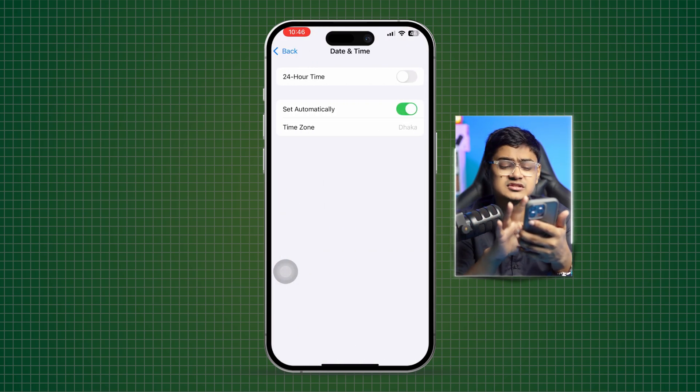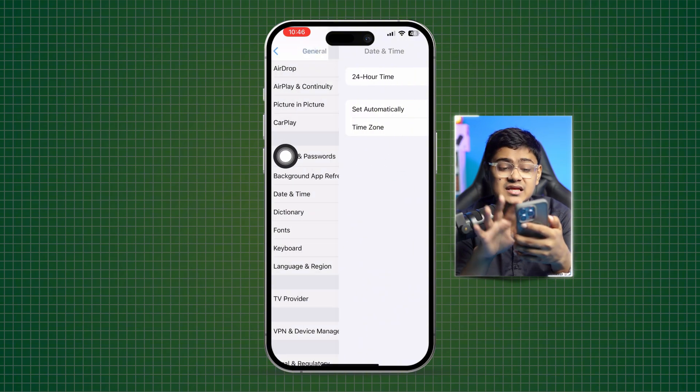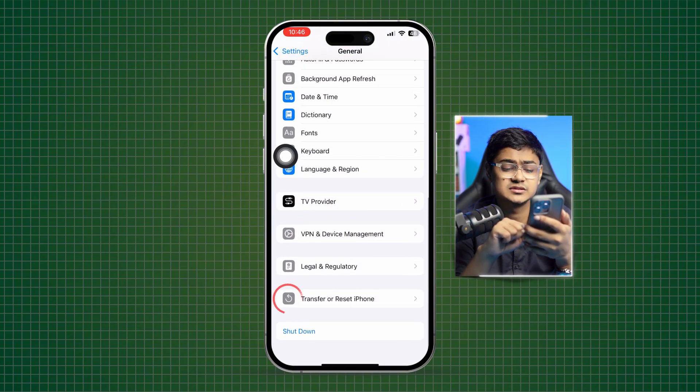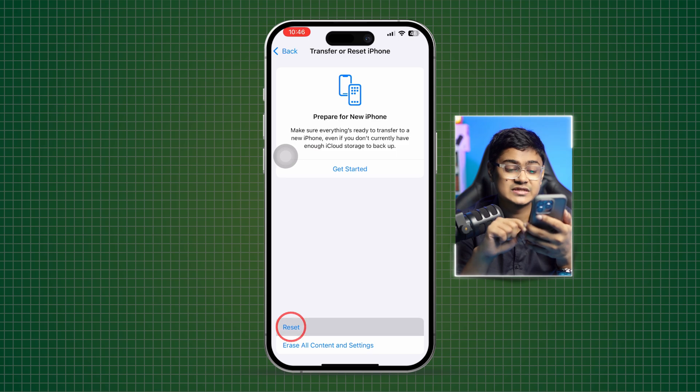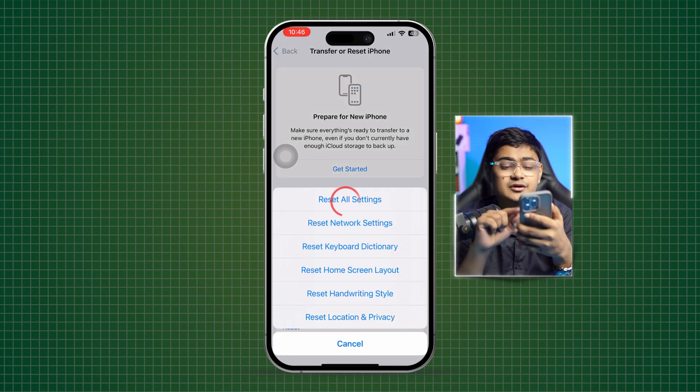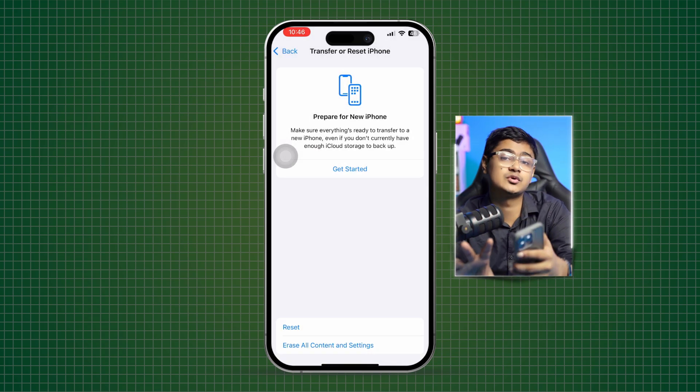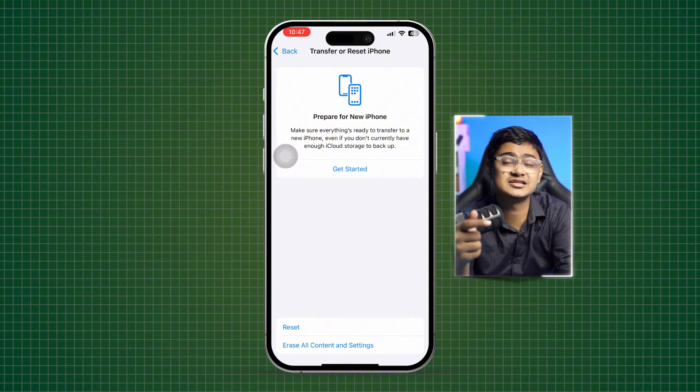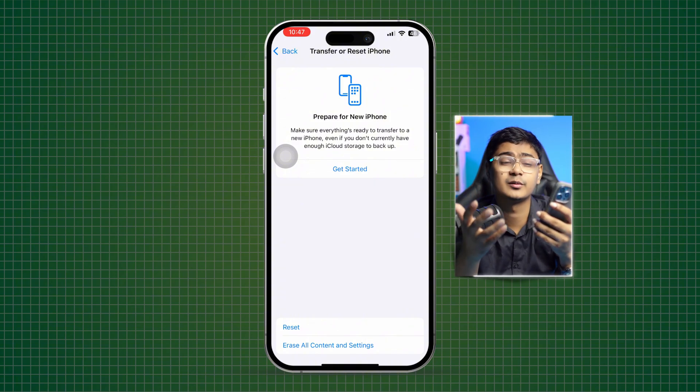Last thing you can do, you can go to Transfer or Reset iPhone, select Reset and simply select Reset All Settings. Now what this will do, it will not only remove the bugs or glitches but also solve the network problem as well. Just do it on your iPhone and after that your problem is going to be solved.